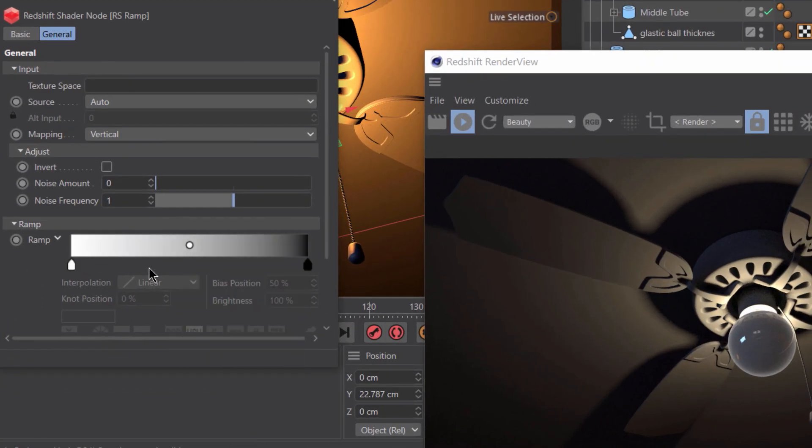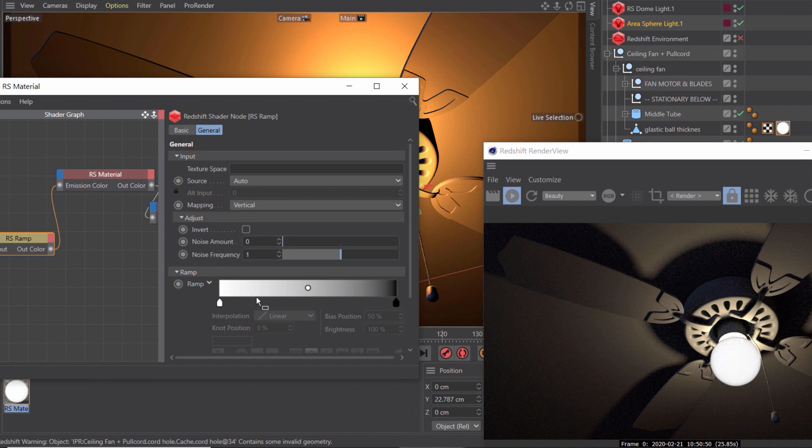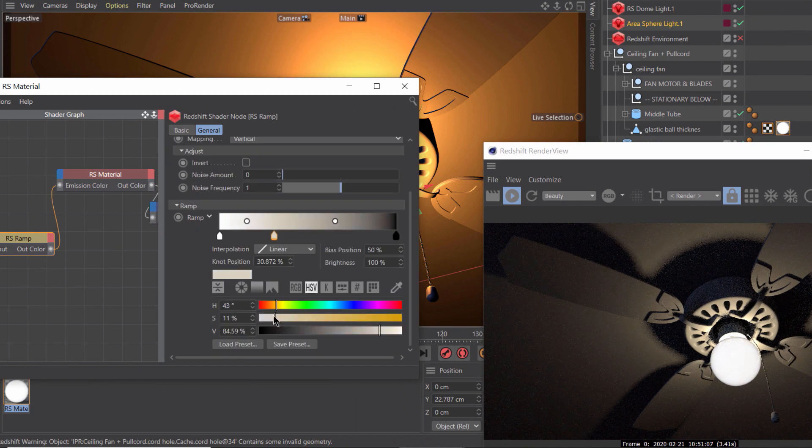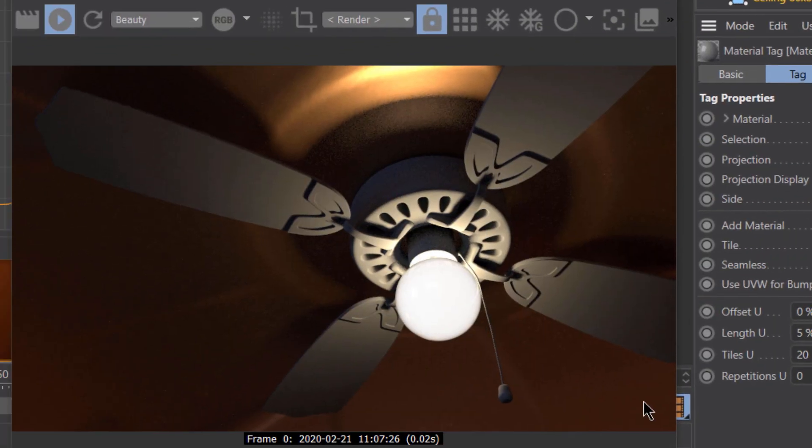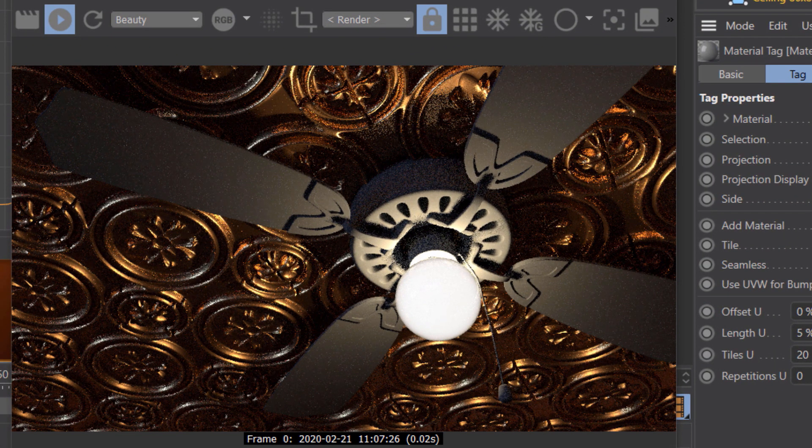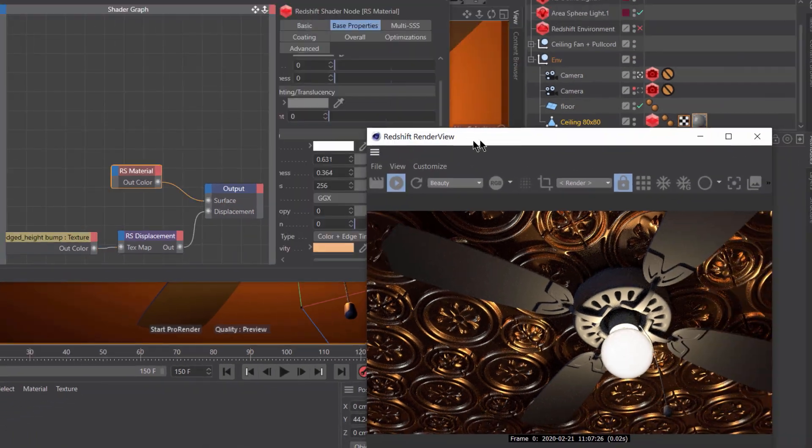These exercises include creating a frosted glass light dome, setting up displacements to create a tin tile ceiling,